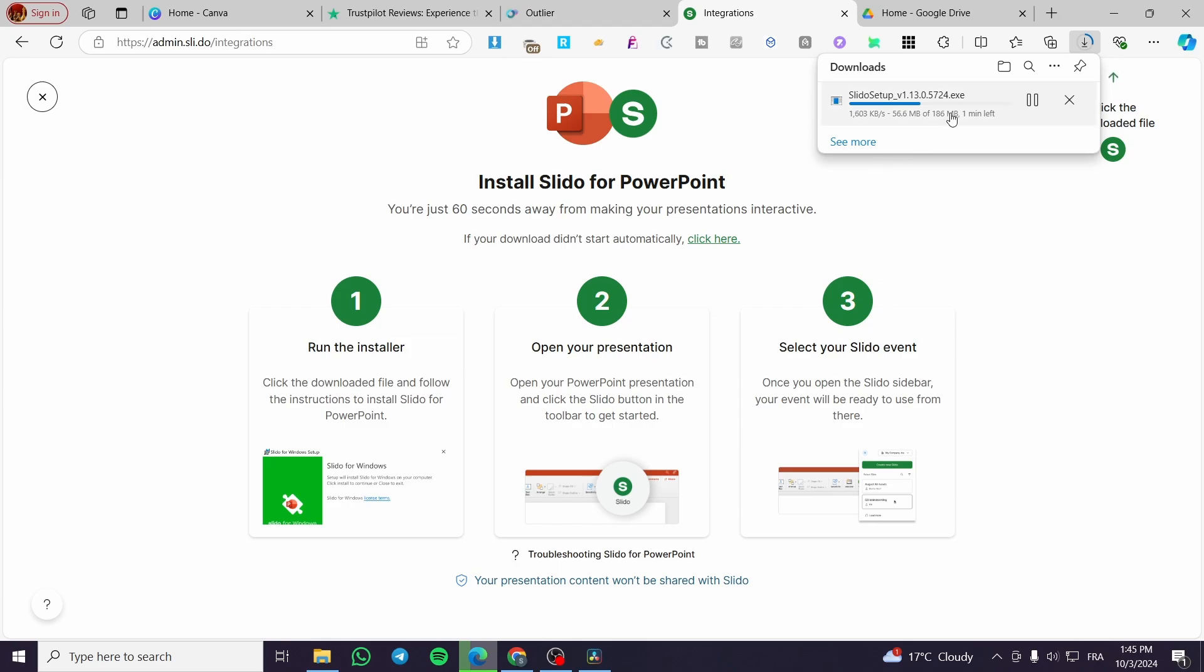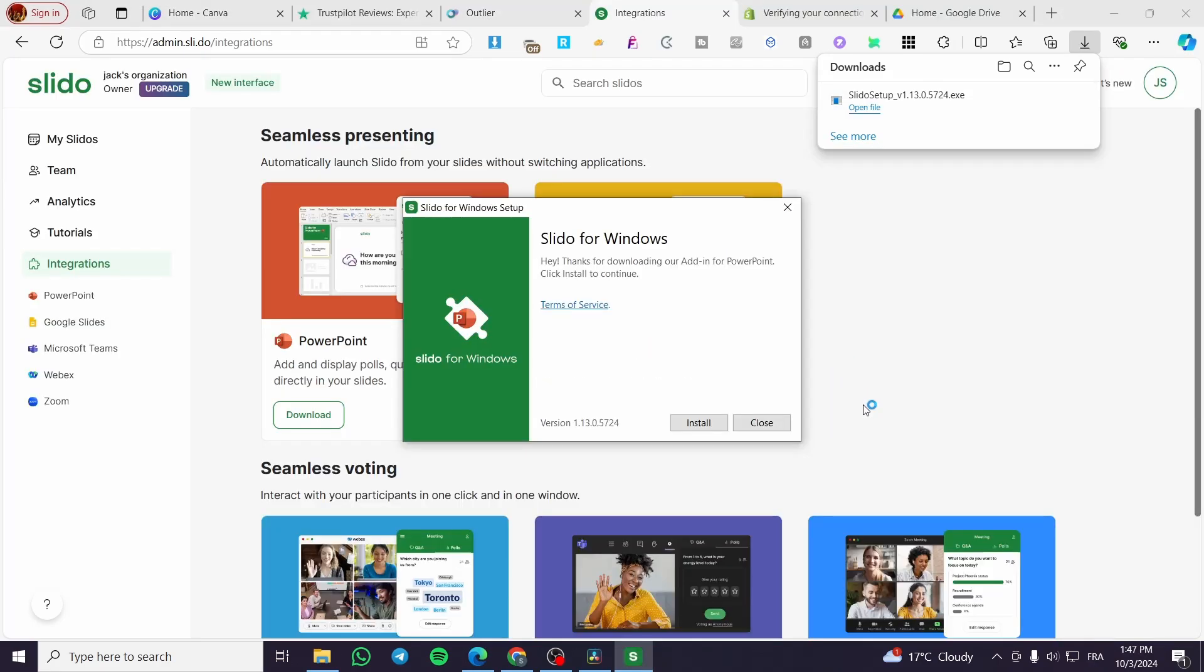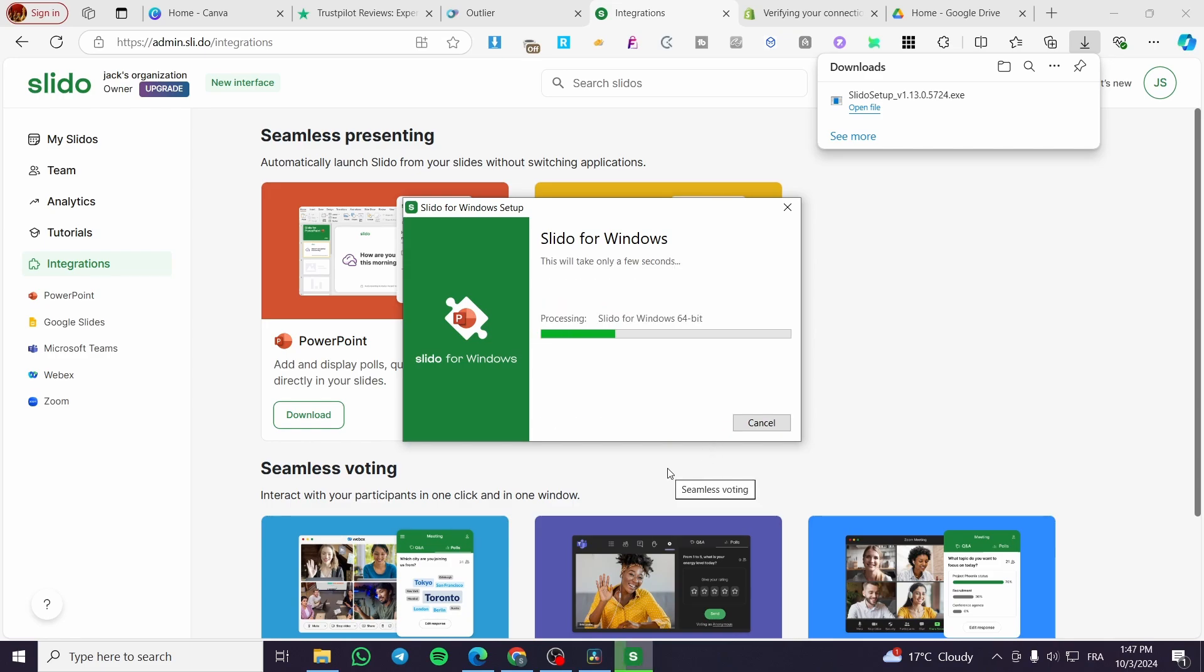I'm going to wait for the app to be downloaded. I'll be installing it and then we're going to execute it. Now we're going to install our Slido for Windows. So click on install.